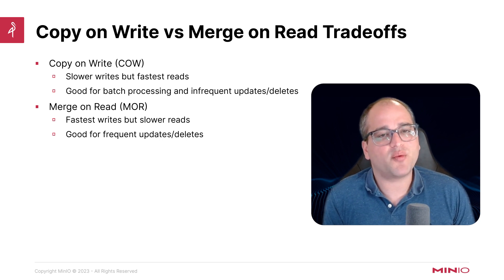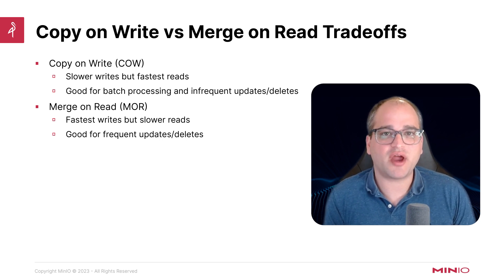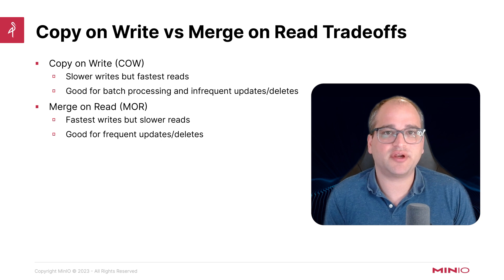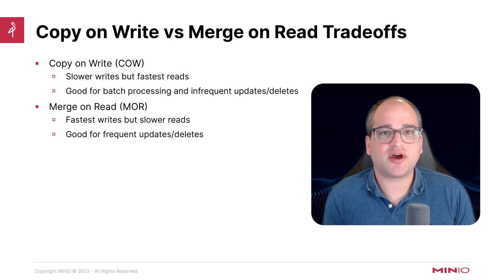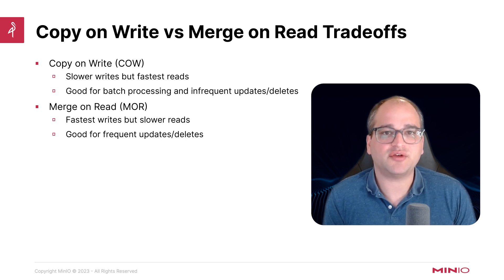So the idea here is you have two strategies you can use for any given table in your data lake. By applying the right one, copy on write versus merge on read, you can get the optimal performance based on the particular workload profile you have.